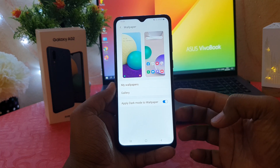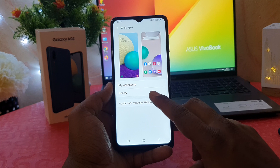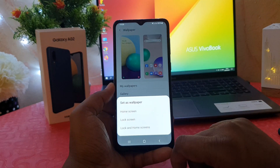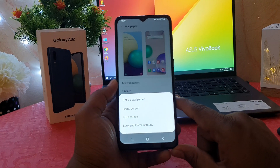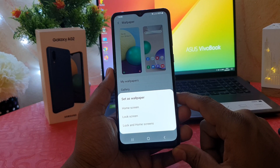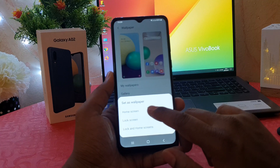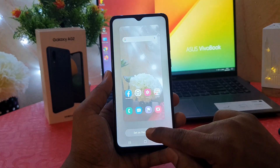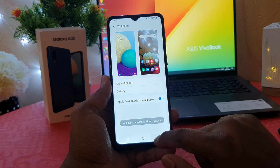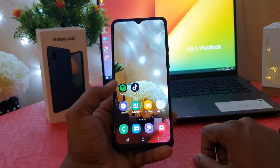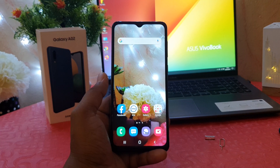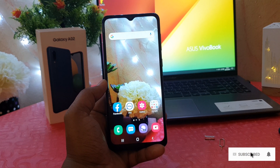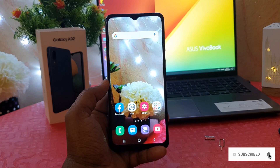After clicking on Wallpapers, you're going to see 'My Wallpapers' and 'Gallery', just like before. This time I would like to go to Gallery and choose a picture. When you choose a picture, it gives you the option to set the wallpaper for Home Screen, Lock Screen, or both. I would like to set this on Home Screen. I'll click Apply and set on Home Screen. Now I have successfully changed and set a new wallpaper on my Samsung Galaxy A02.